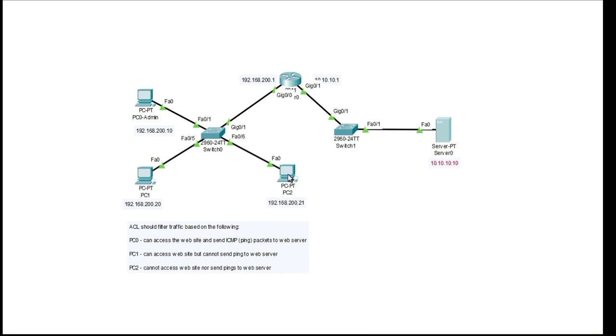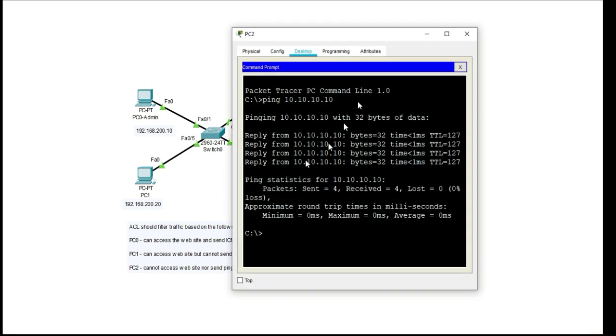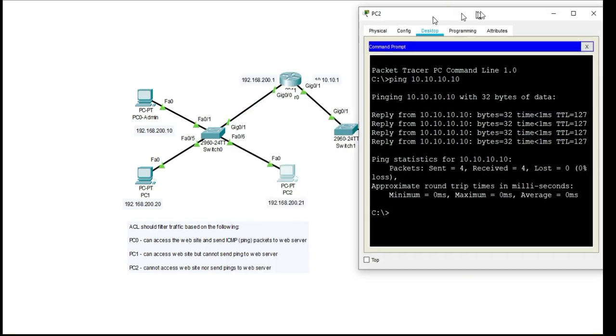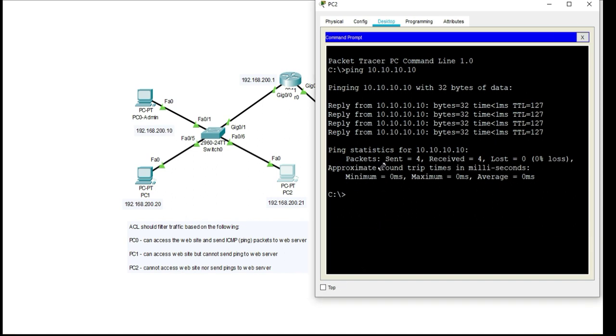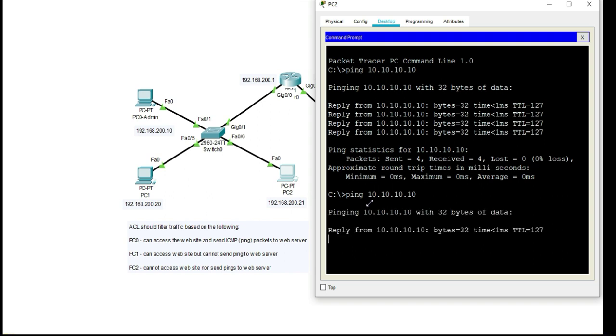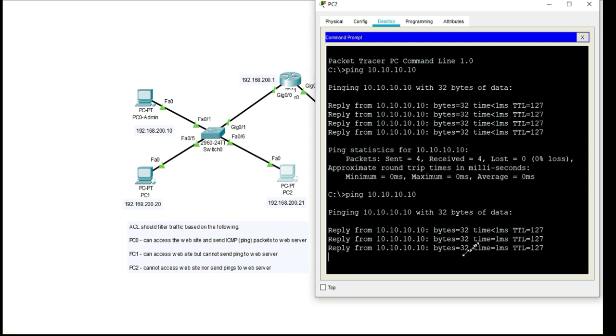So I'll go ahead and just make sure that you can see that that is true. So on PC2 I can send ping successfully to my web server which has an IP address of 10.10.10.10 and you can see that it's replying.